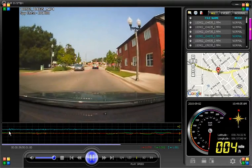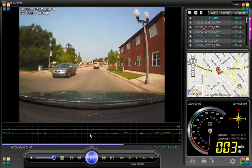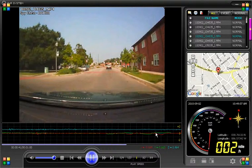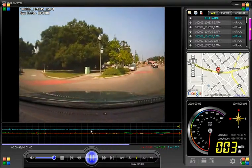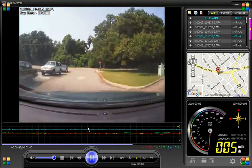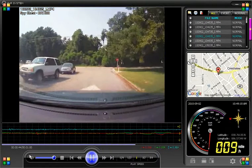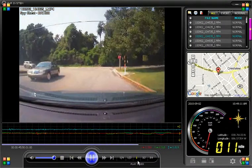Underneath your video, you have your G-force displayed, showing the changes in the X, Y, and Z axis. And underneath that, you have your control panel.